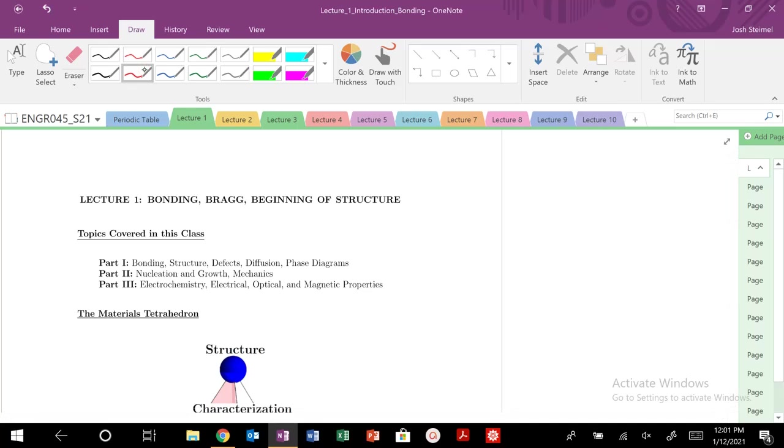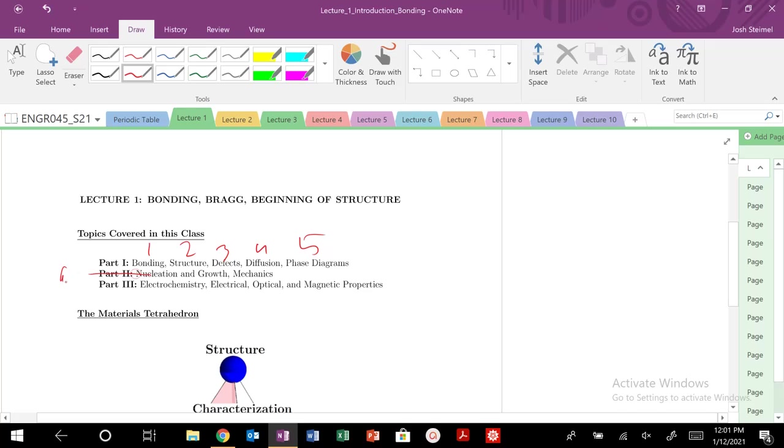Let's go ahead and talk about how we're going to organize this course. We saw last time bonding is going to be lecture 1, 2, 3, 4, 5, 6, 7.